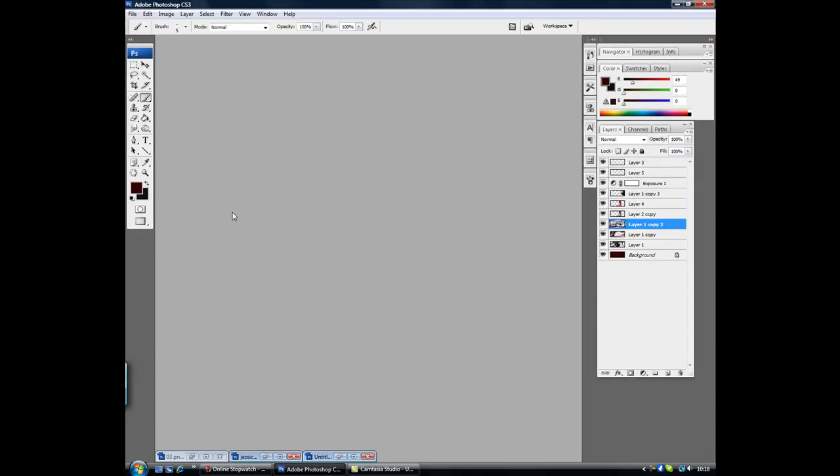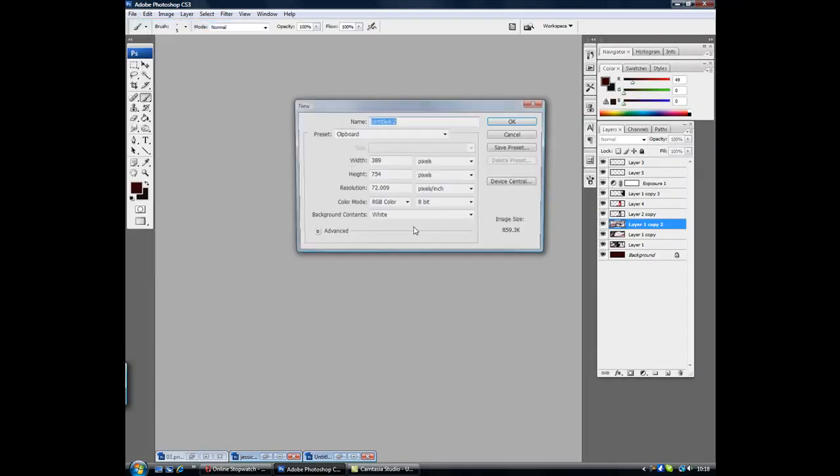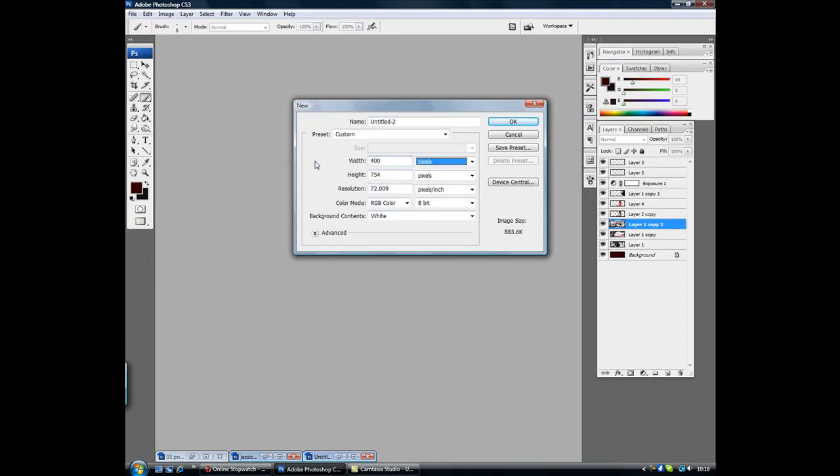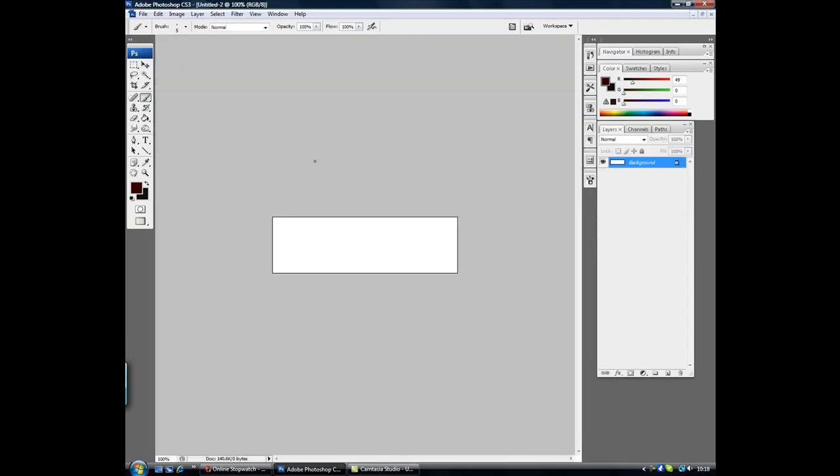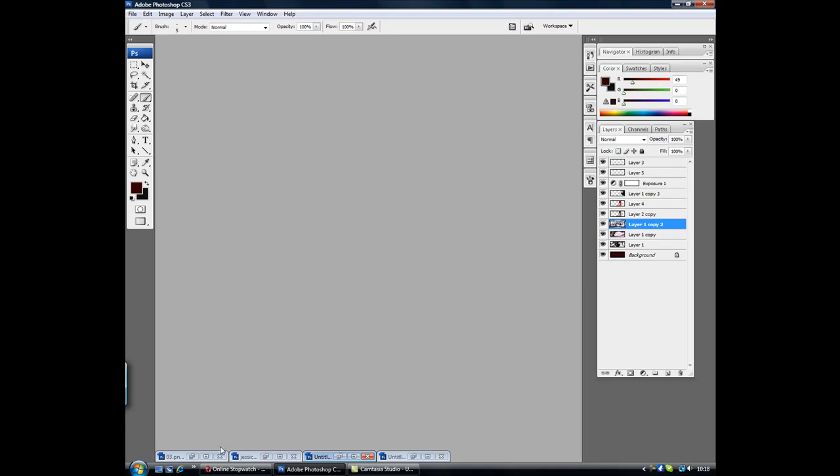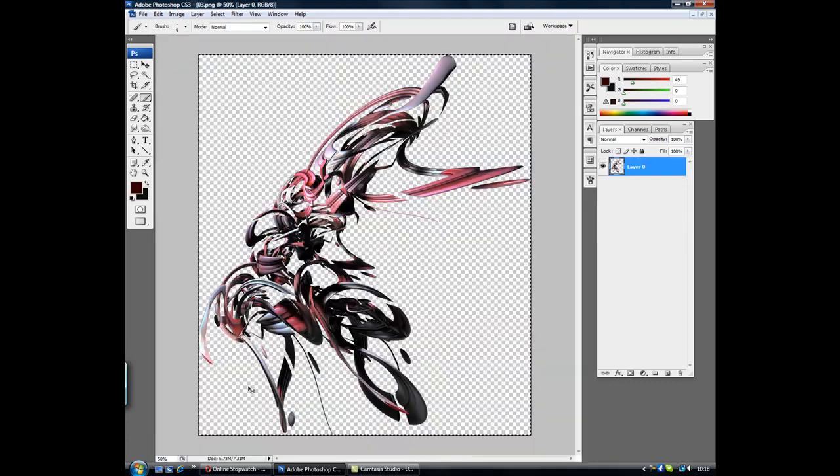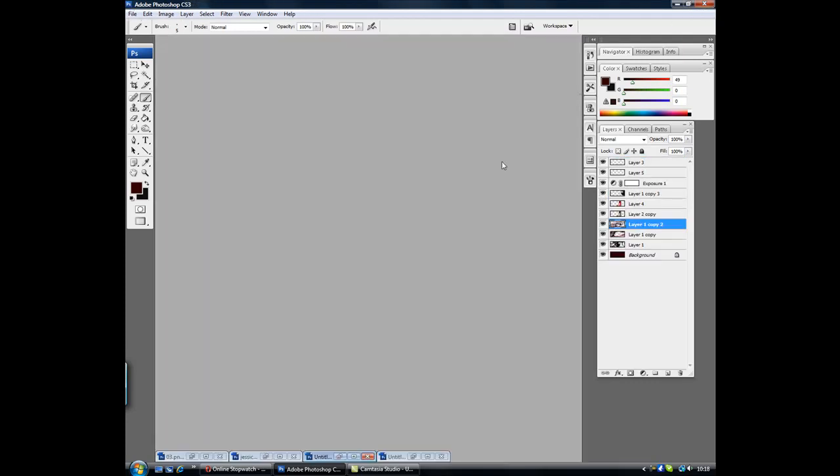Ok, I'm first making a new document I'm going to just call it 400 by 120. That will do, closing that I'm going to open my render or my C4D, any render.